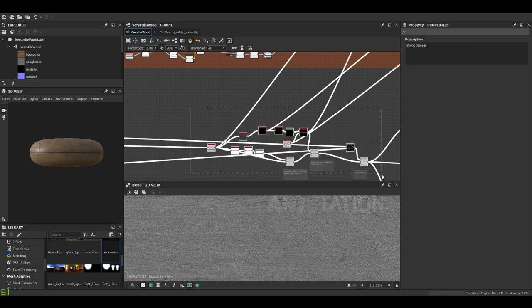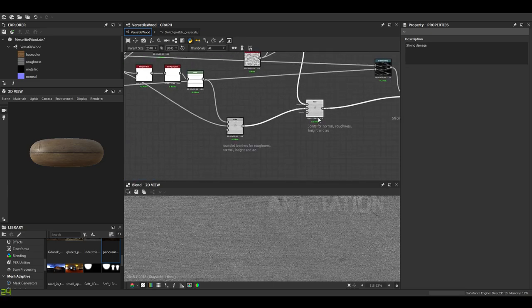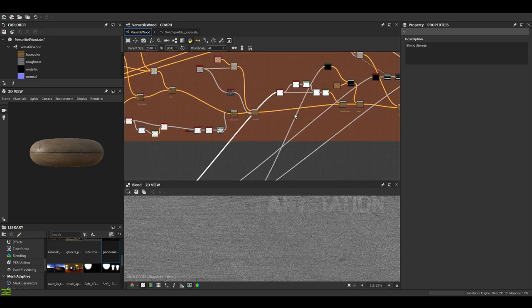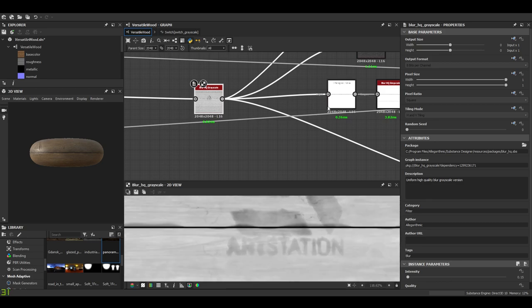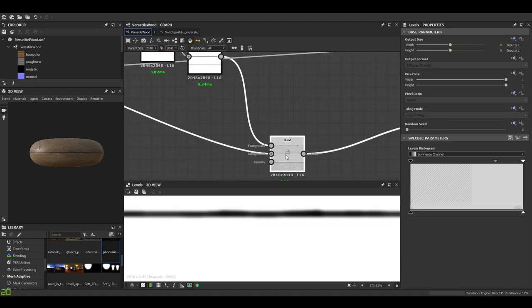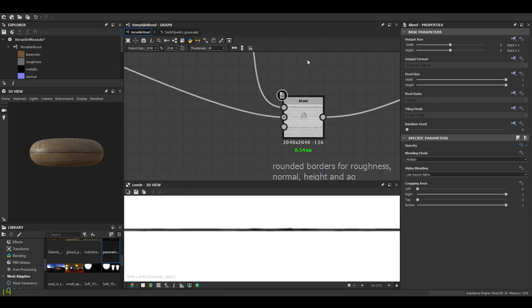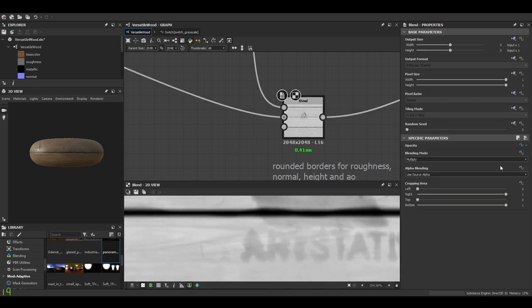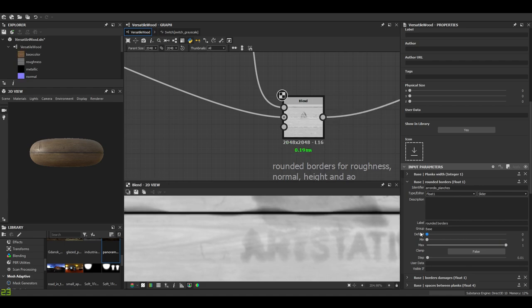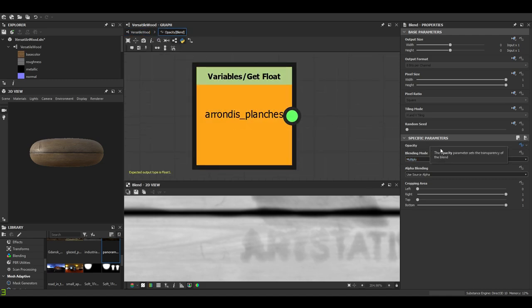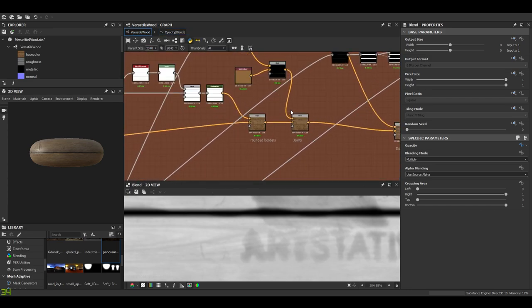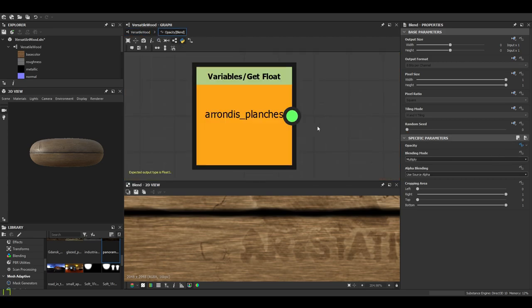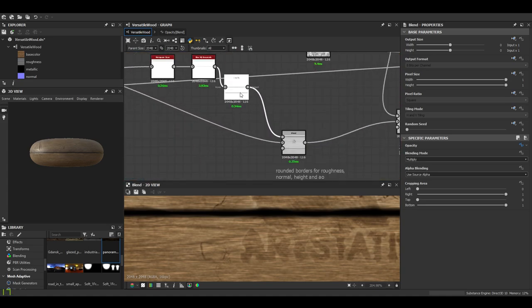And that's it for the roughness. That leaves us with this part here which is just the rounded borders and the joints. So it's almost the same process as we studied in the color. We start by a small blur, a histogram scan to just keep the gaps, a blur, a levels and that's our rounded borders.